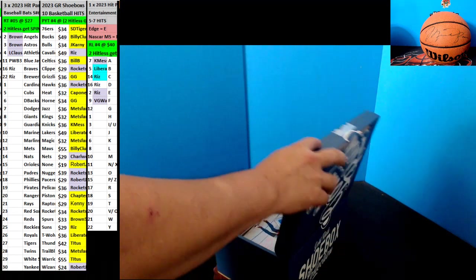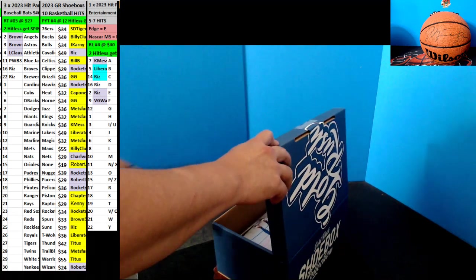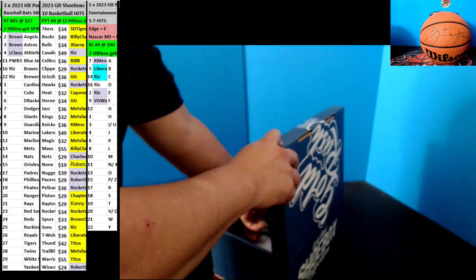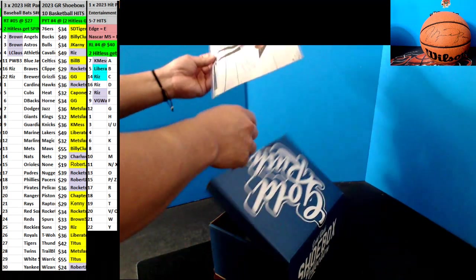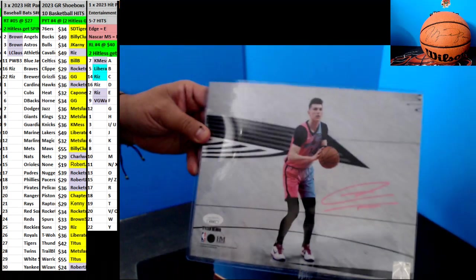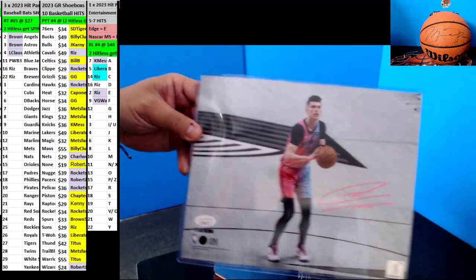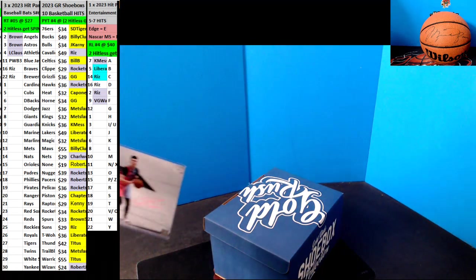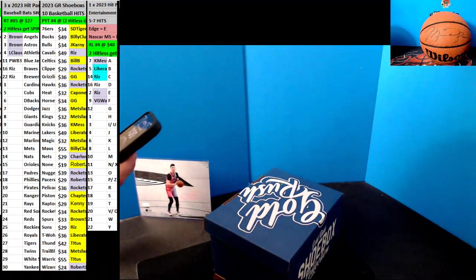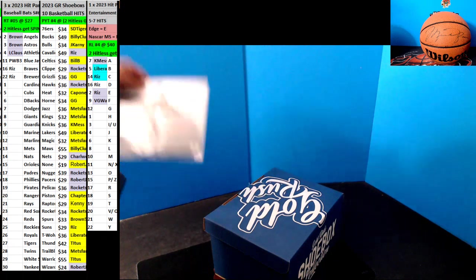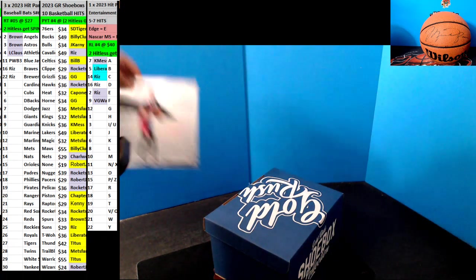Alright, let's see where we start. Let's start with Tyler Hero for the Heat, 8x10. Yeah, that's Tyler Hero.